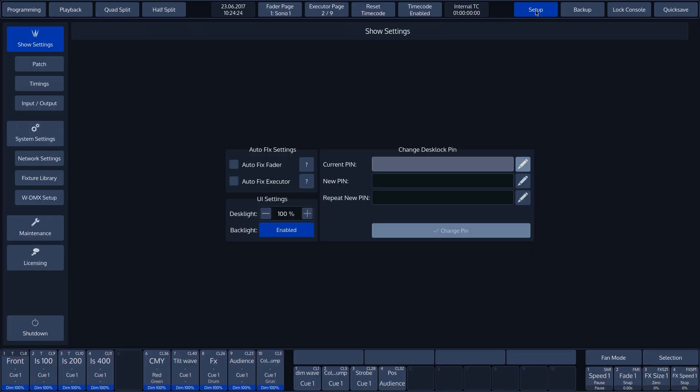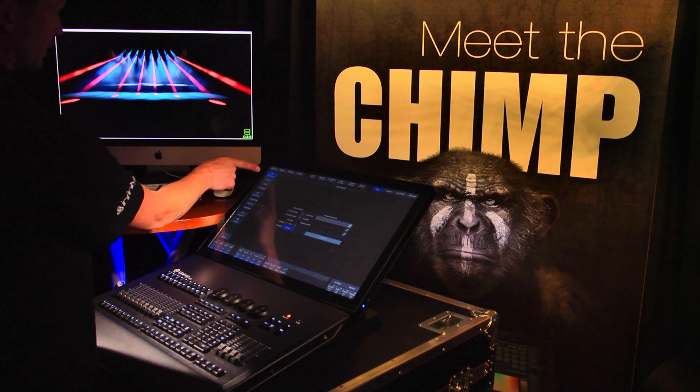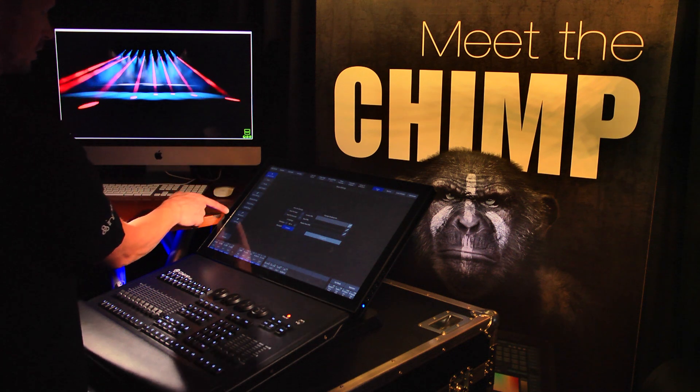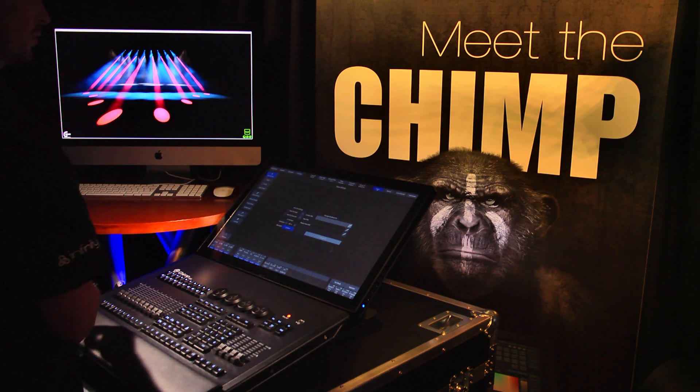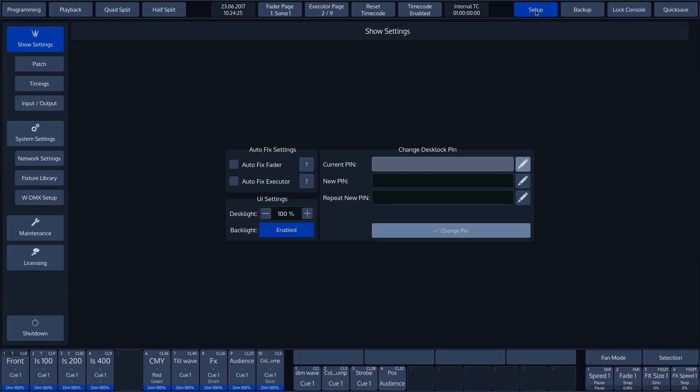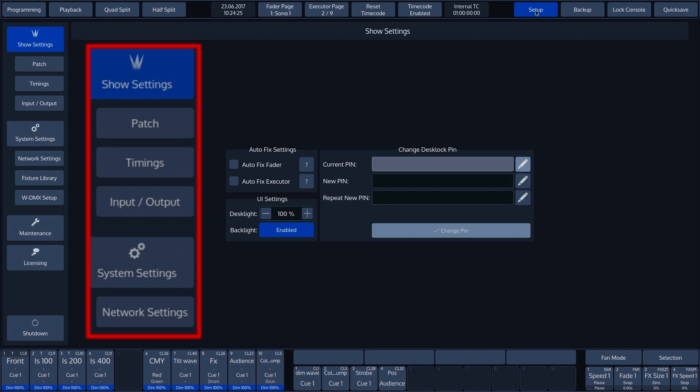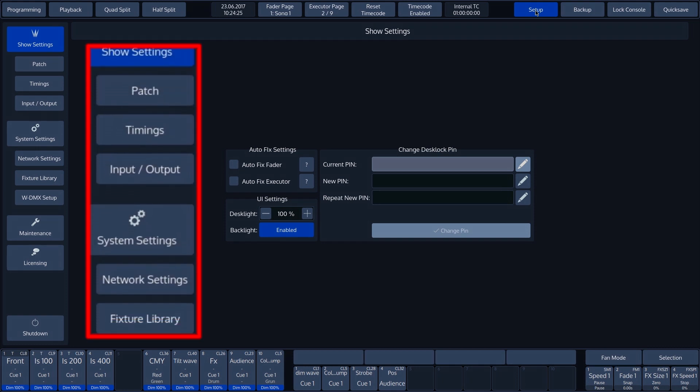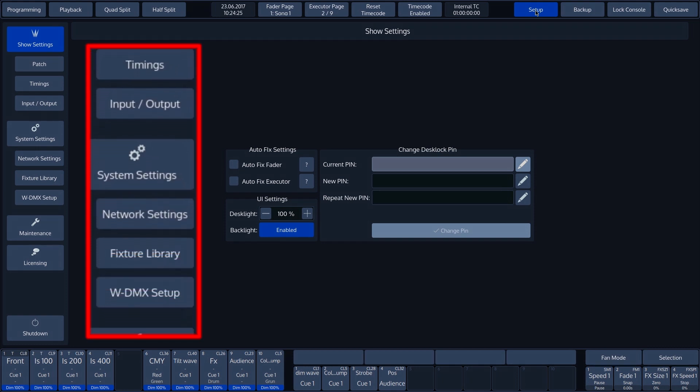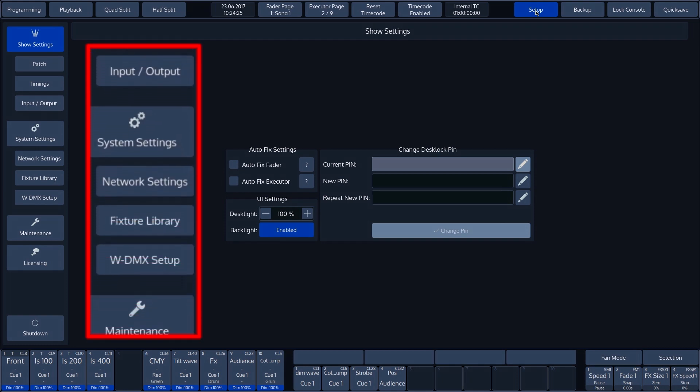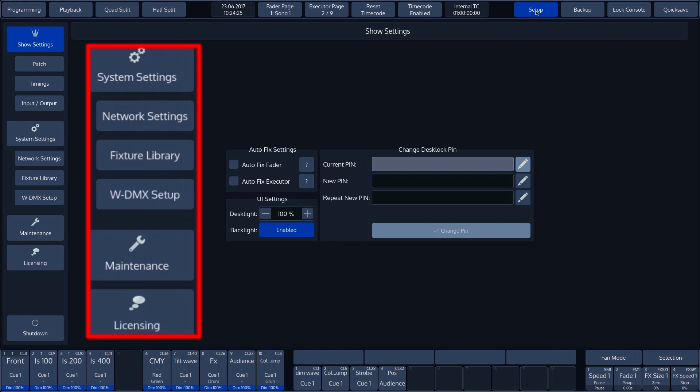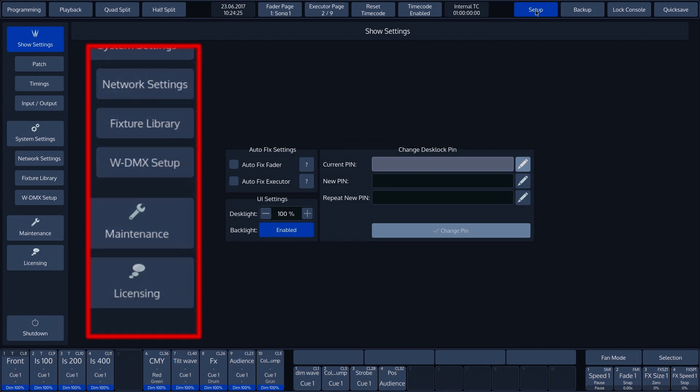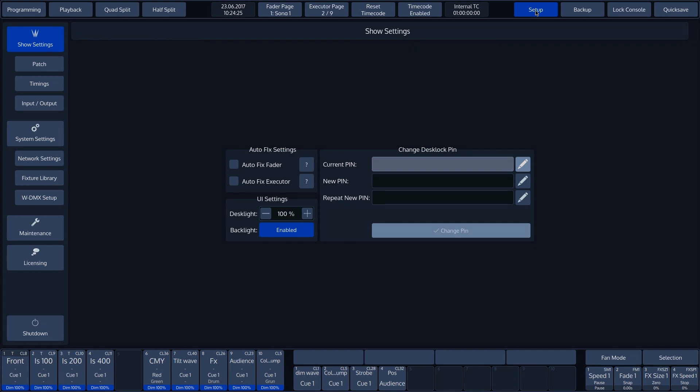On the left-hand side, we can see all possible settings for the Chimp. The Chimp settings are subdivided into Show Settings, System Settings, Maintenance, and Licensing. At the very bottom is the button for closing the Chimp. Further information on all settings is provided in the General Setup tutorial.